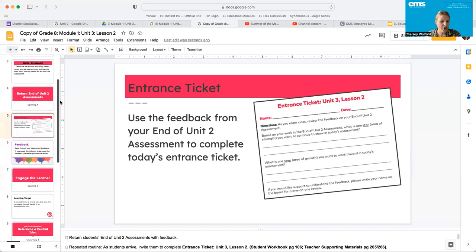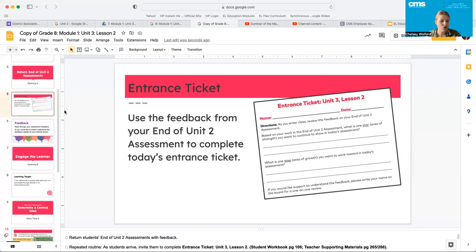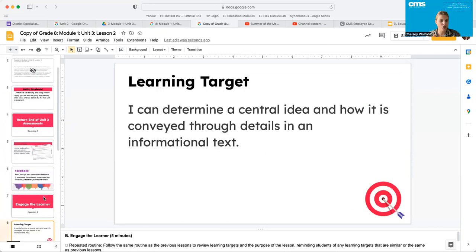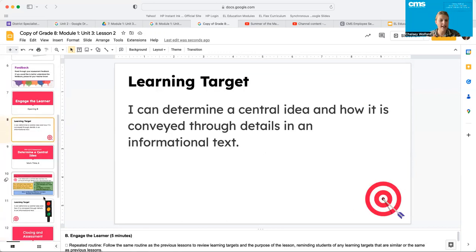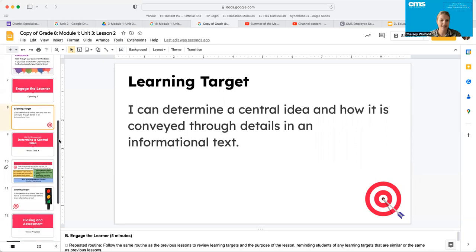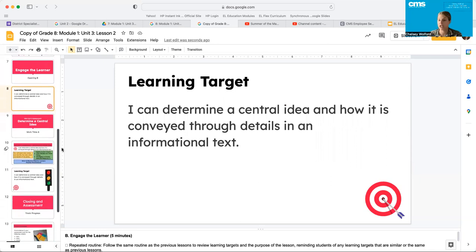All right, guys, I trust that you have done your entrance ticket today. We are going to go ahead and go into our learning target: I can determine a central idea and how it is conveyed through details in an informational text. Notice that says informational — okay, nonfiction.